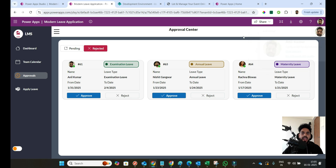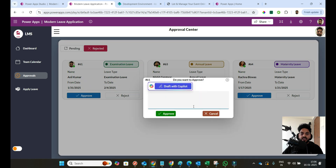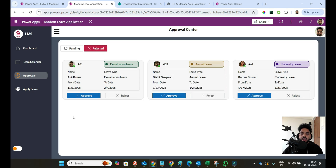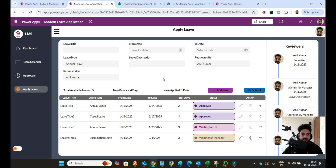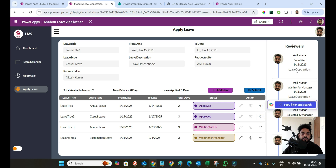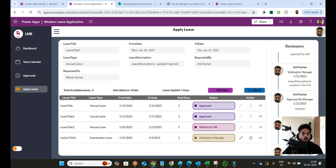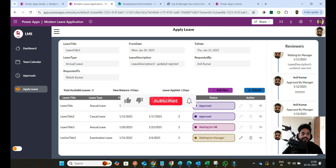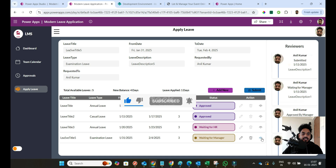I'm Anil Kumar and I'm the manager, so that's why I'm getting approvals in my approval center. Once I click approve, the leave will automatically be removed from the approval center. If I click reject, it will be automatically rejected and removed. I will create a step-by-step scenario showing how approvals work and how leaves are deducted from the dashboard. You can also see the complete approval workflow: when the leave was submitted, when it went to waiting for manager, when manager rejected or approved, when HR approved, and when the leave was finally approved.